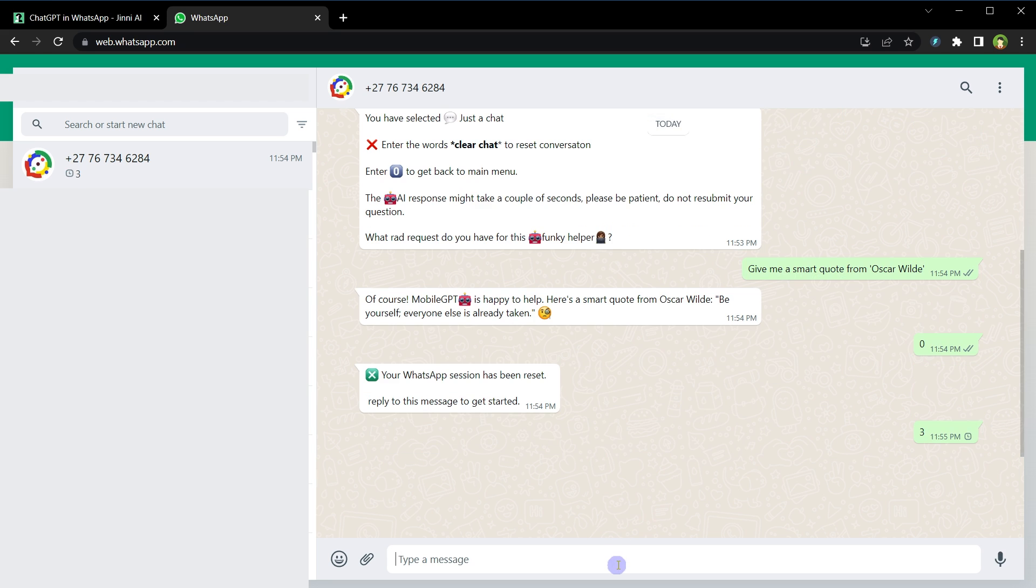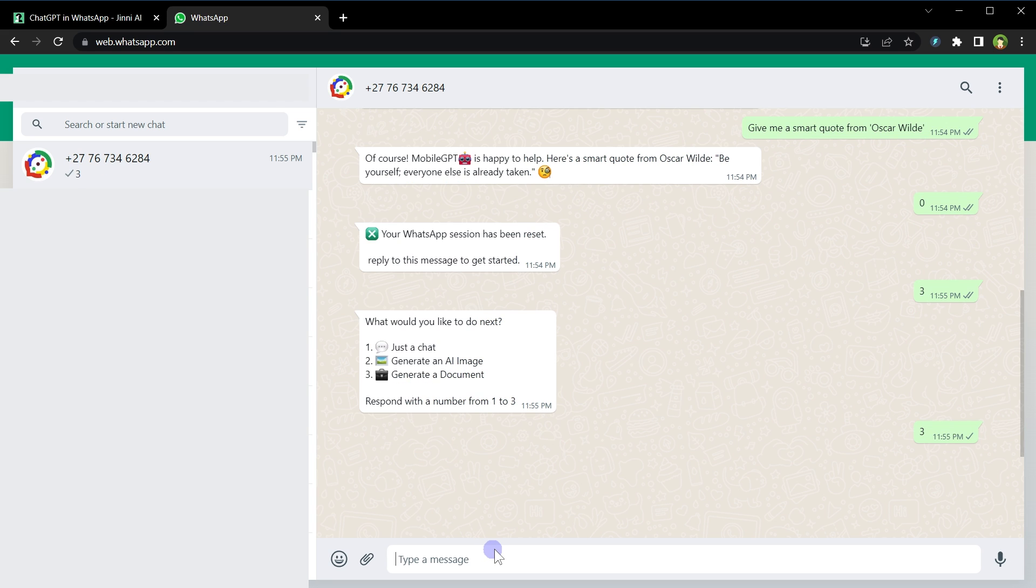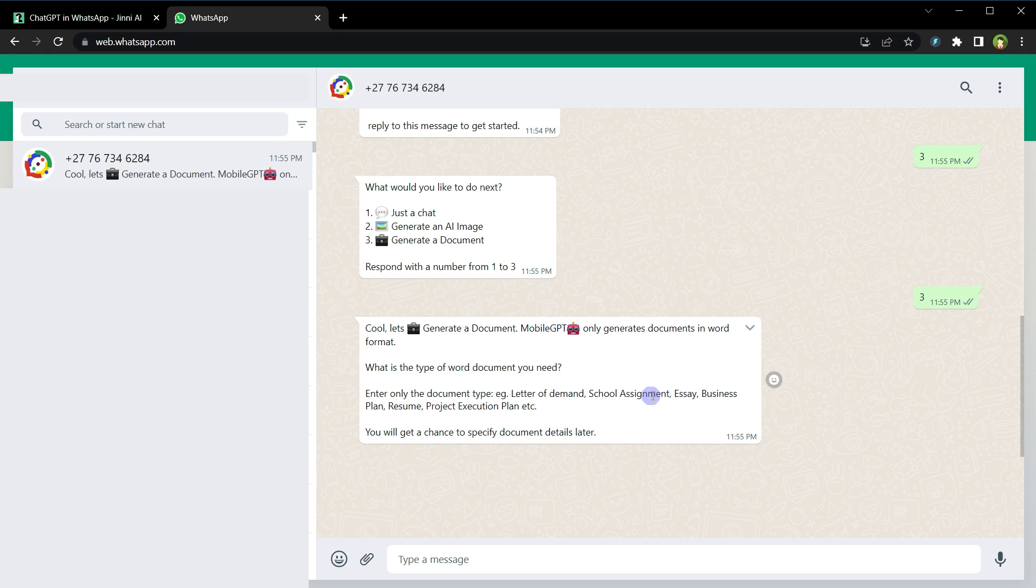All right, what would you like to do next? Three, generated document. Cool, let's generate a document. MobileGPT only generates documents in Word format. That's all right. What is the type of Word document you need? Letter of demand, school assignment, essay, business plan, resume, project execution plan, and more. Let's choose school assignment.